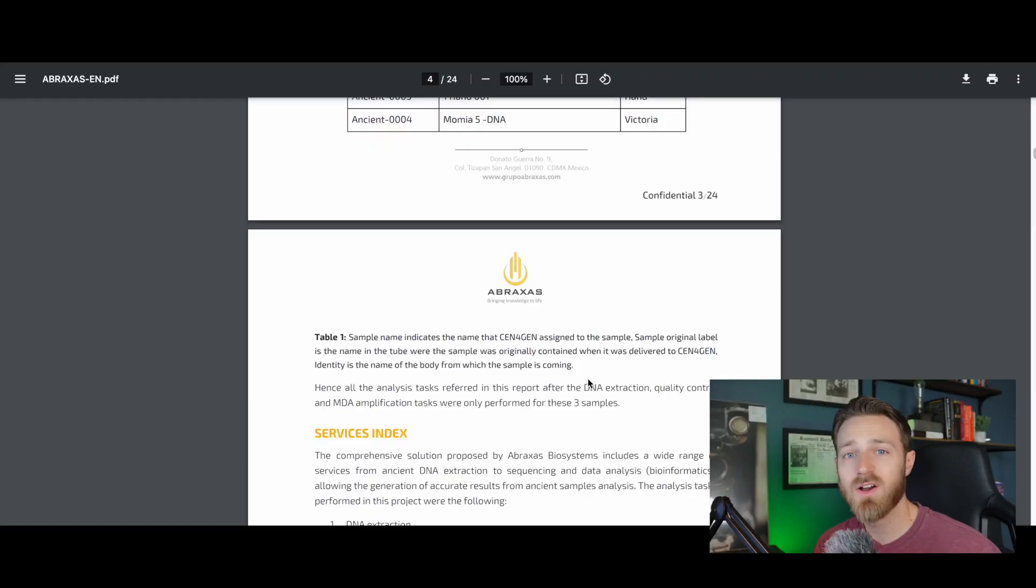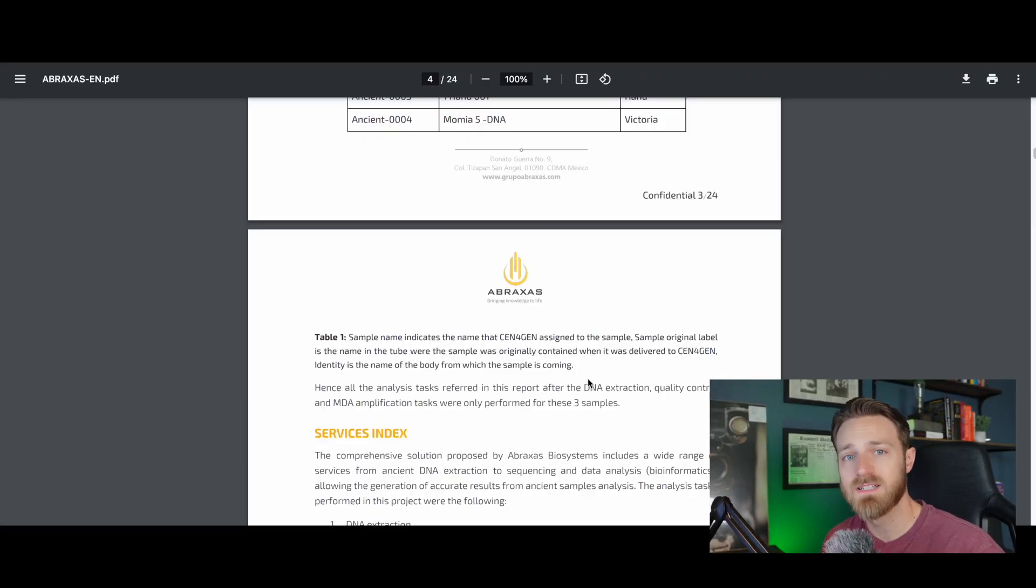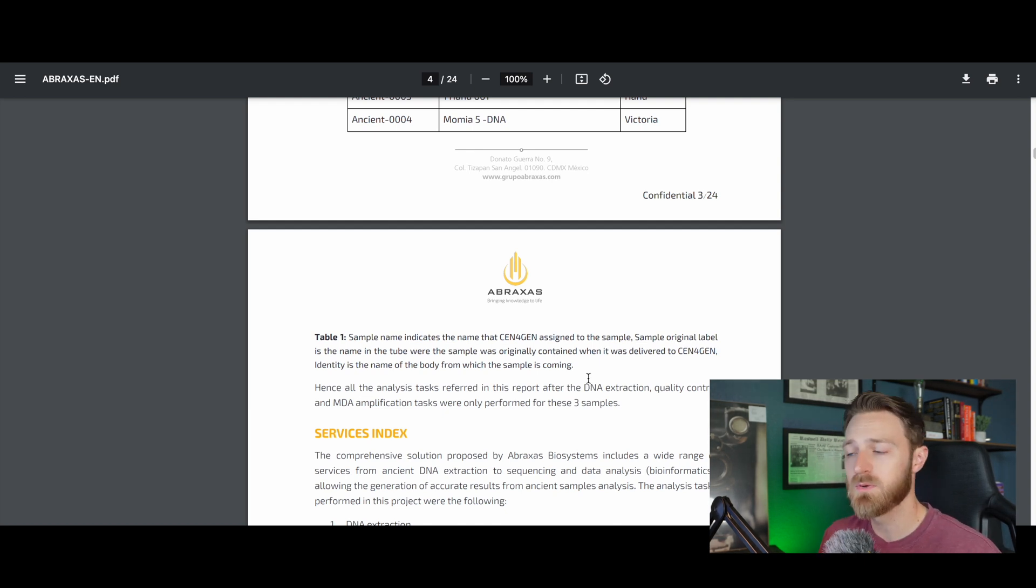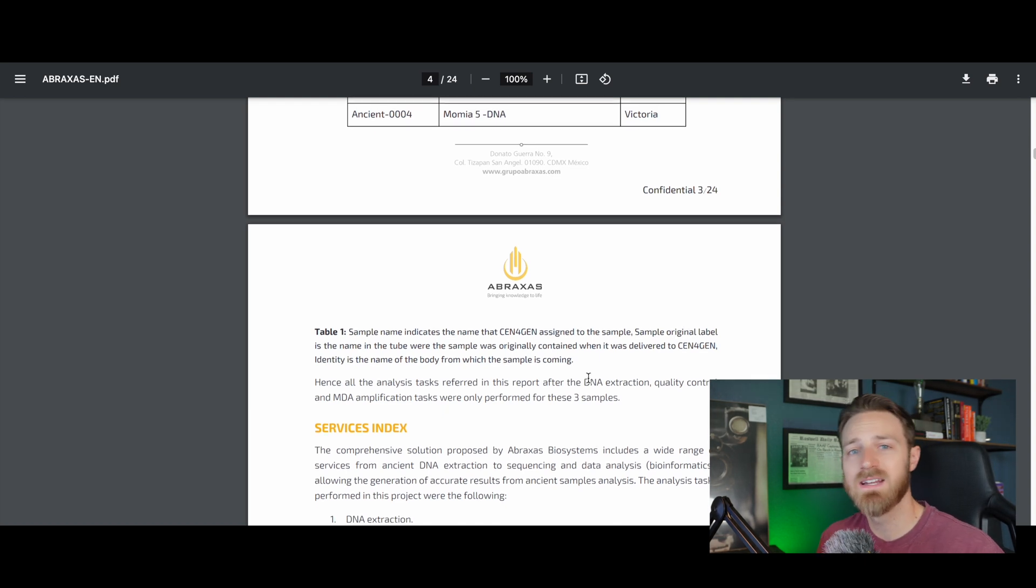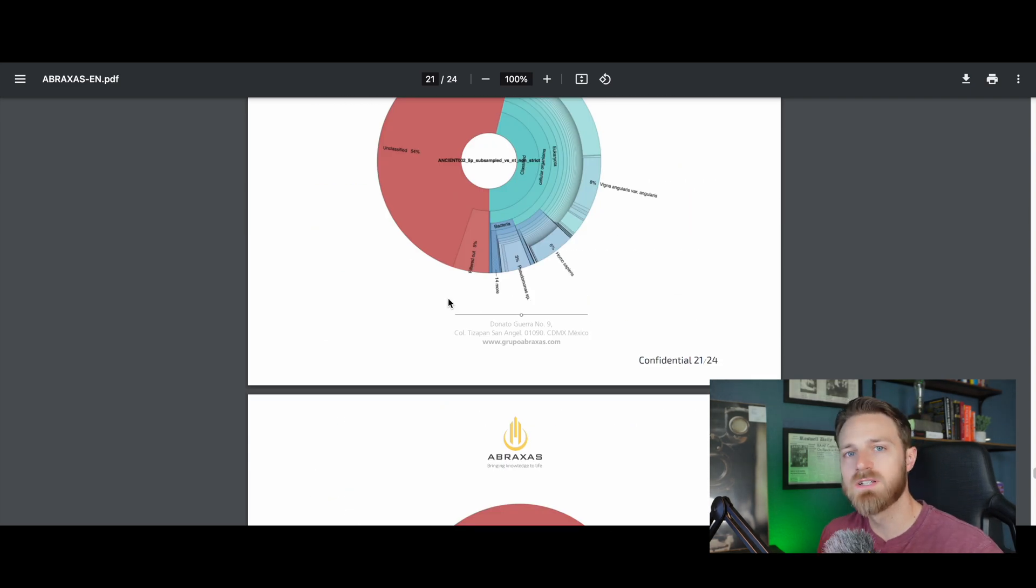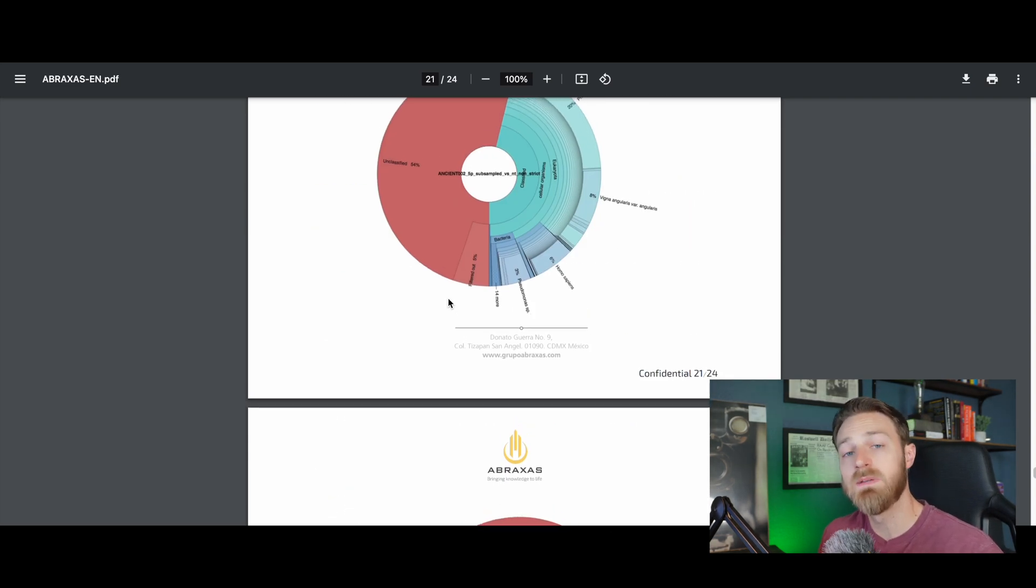But before I get into that, these alien mummies were not actually revealed to the world for the first time in 2023. There are actually several of these mummies that have been circulated by Jaime Maussan for several years now. And even back in 2018, Jaime Maussan himself commissioned a DNA analysis of some of the mummies, and we're going to take a look at that report right now. Like all laboratory reports that I've spent an unfortunate amount of time analyzing in my professional life, this is very lengthy. So I'm not going to go through the whole report, I'm going to skip to the conclusion that you're probably most interested in, and that is the DNA breakdown of the alien samples themselves.